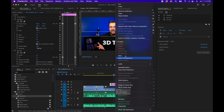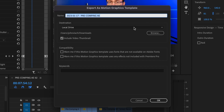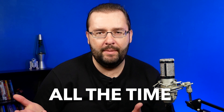If you want to save this as a MOGRT file, right-click on the file and click Export as Motion Graphics Template. This lets you name it, choose where to save it, and add it to your future Premiere Pro projects. I hope this video was helpful. Thank you so much for watching, and we'll see you guys next time.